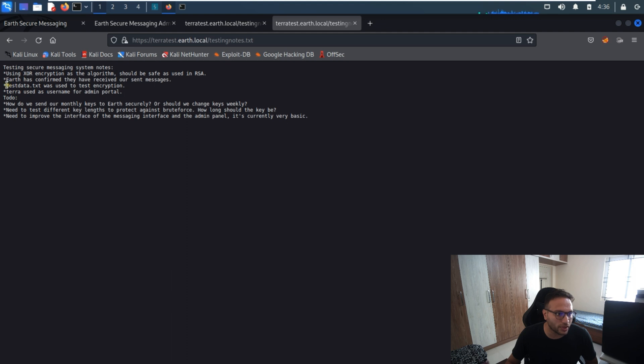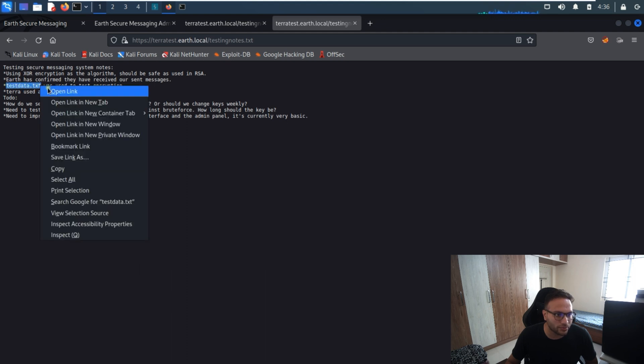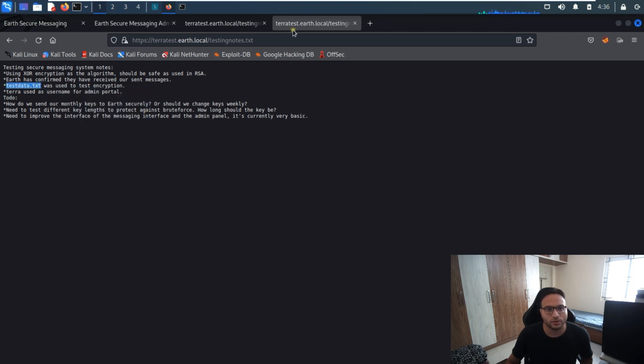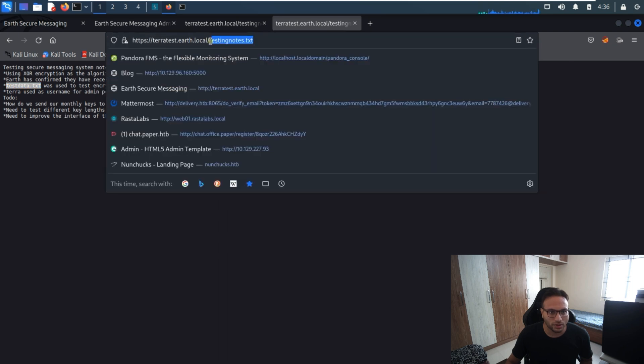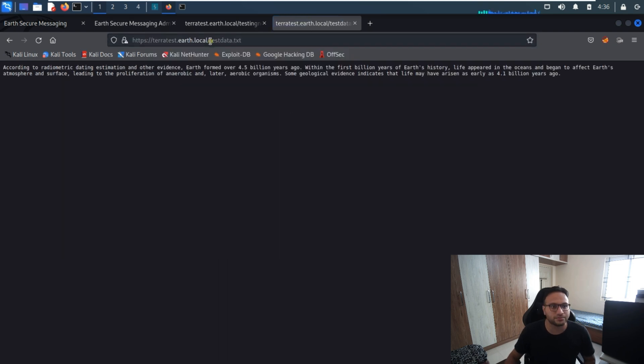Pasting the content, we can see one of the files which is encrypted. This is where we have the encrypted content, and there's a username already mentioned — 'terra' looks like the user. We need to find the password. I'll copy the filename, go to the browser, paste it, and this is the content we're looking for.